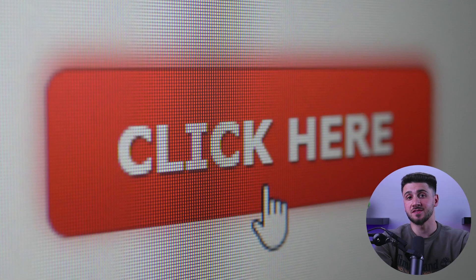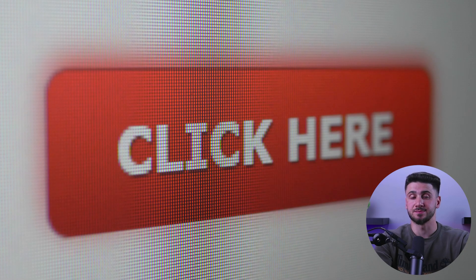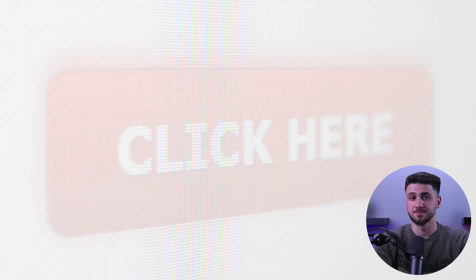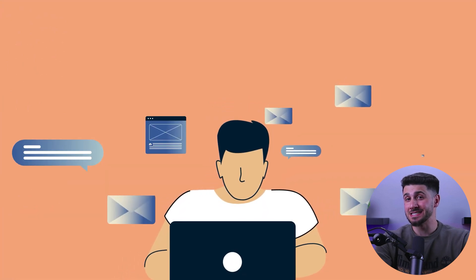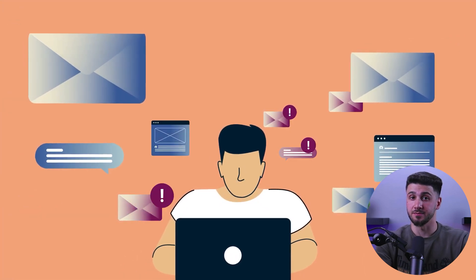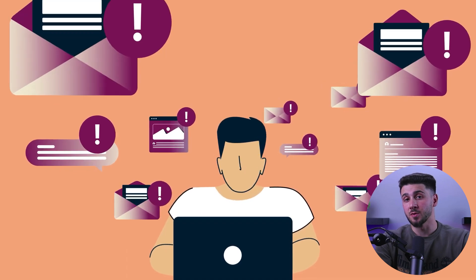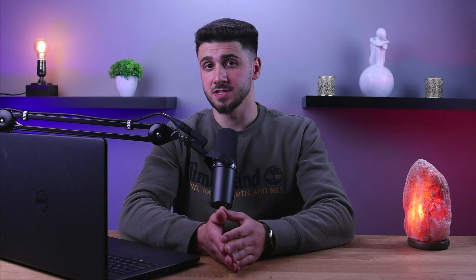Another way to stay safe is to avoid clicking on any suspicious links. Some Onion Links may lead to fake websites designed to steal your personal information or install malware on your device, so beware. It's important to be vigilant and only click on links that you trust.